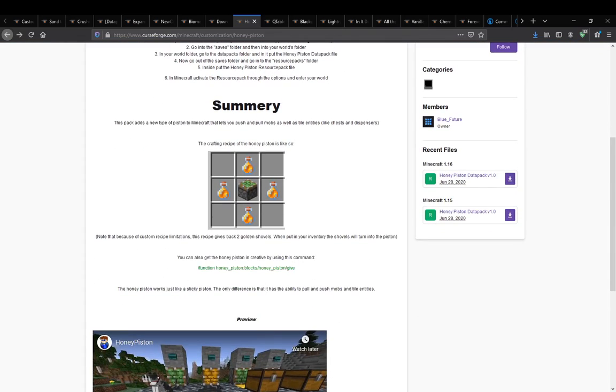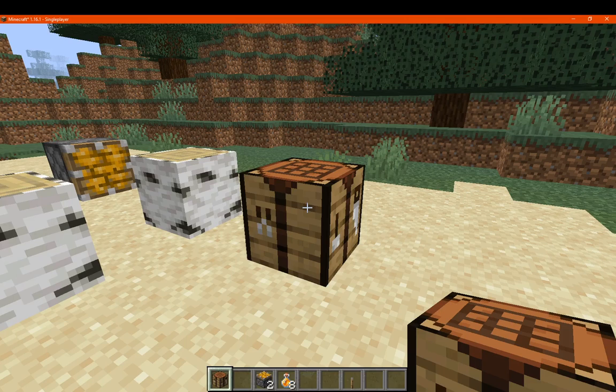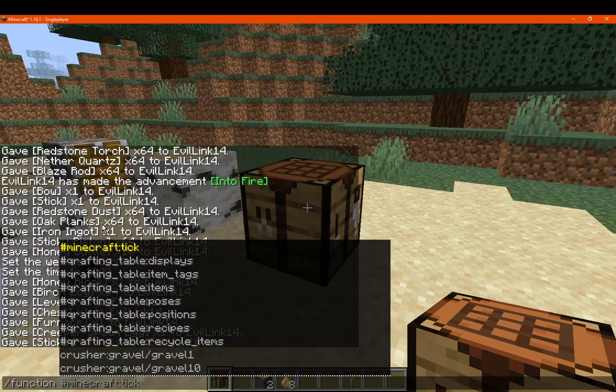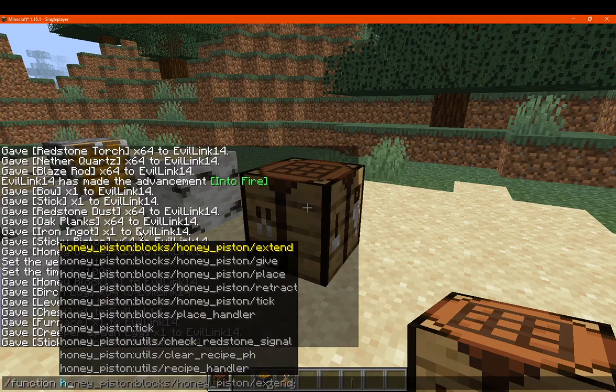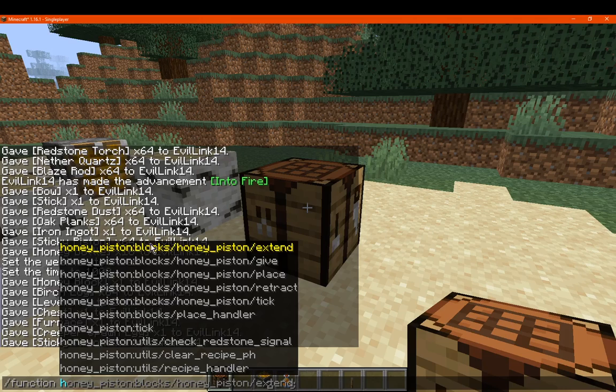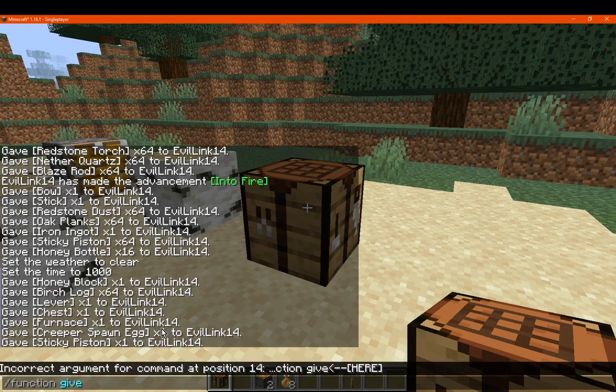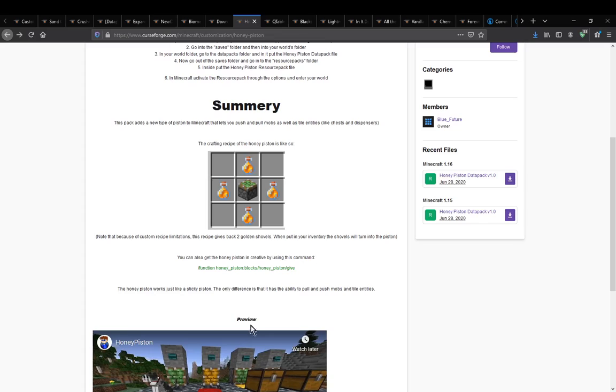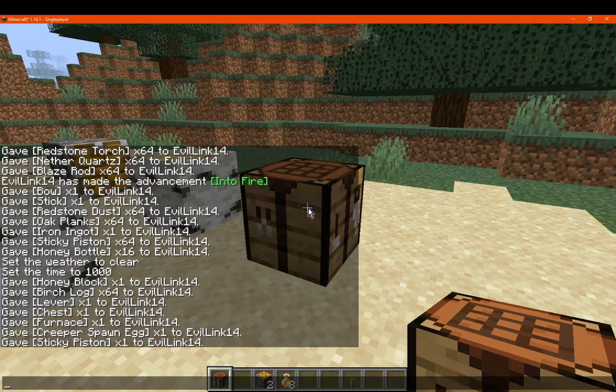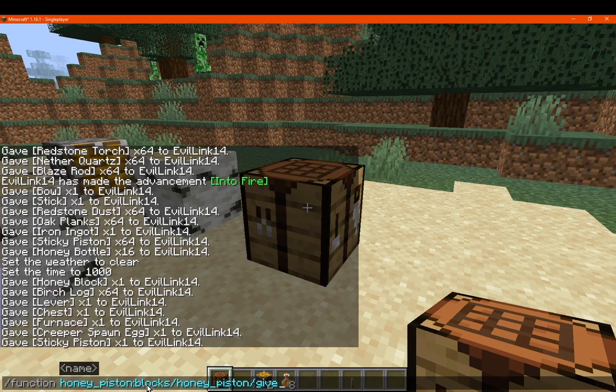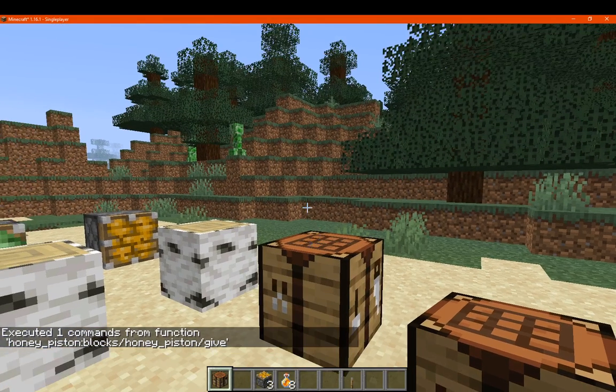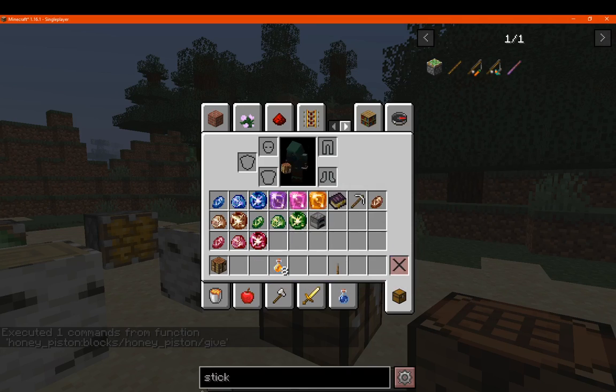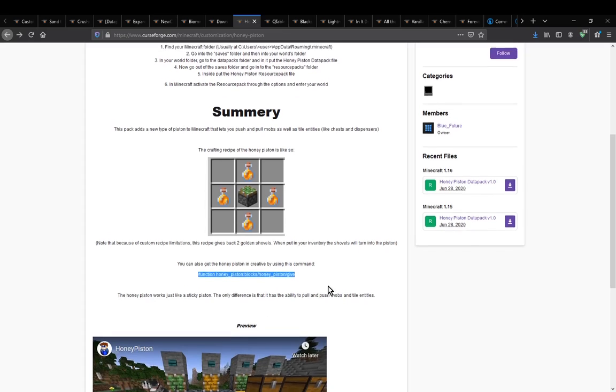Otherwise you can use a command if you want to get it, you don't use the recipe. Let's see, I think it's give, right? No, honey block itself, then give. I'll just do this, paste it, because it makes it easier getting the right one. So honey piston blocks, honey piston, give. It gives us the one.